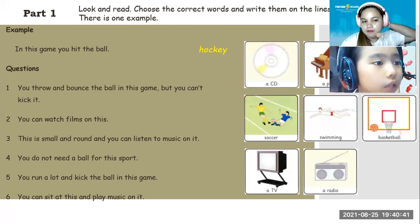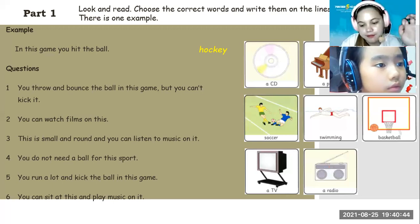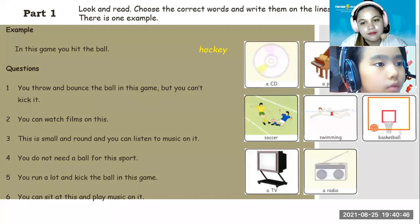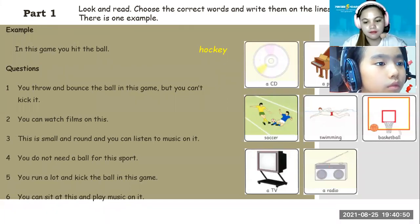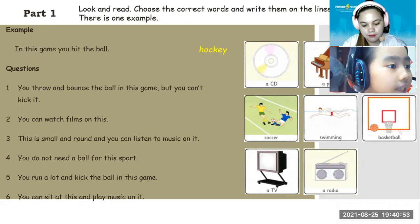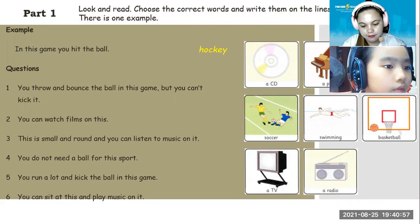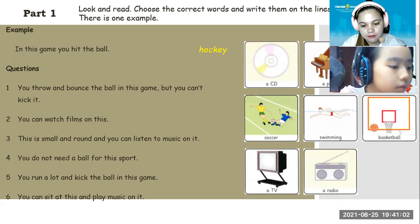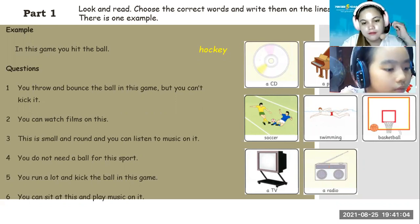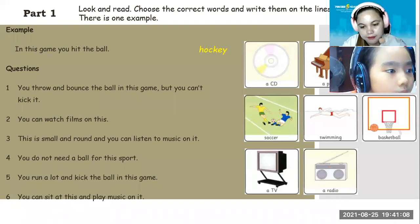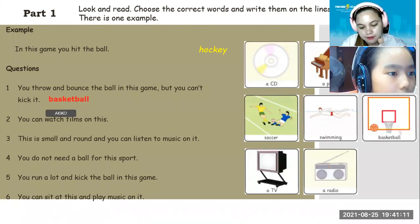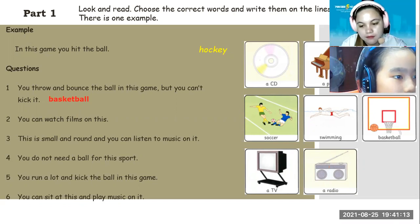Can you see it now? Can you read now, Akiko? Number one: you throw and bounce the ball in this game, but it can't kick. Thank you.